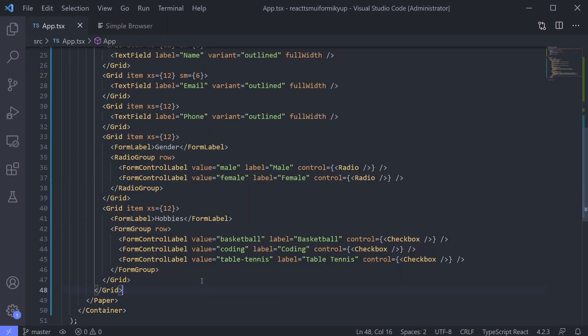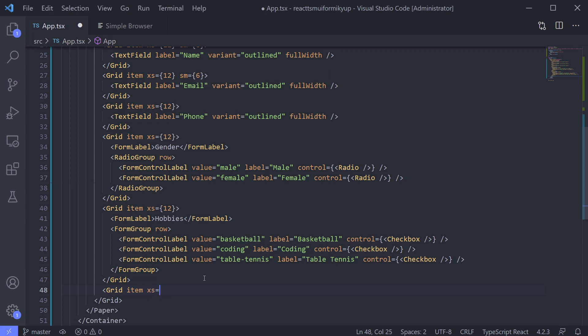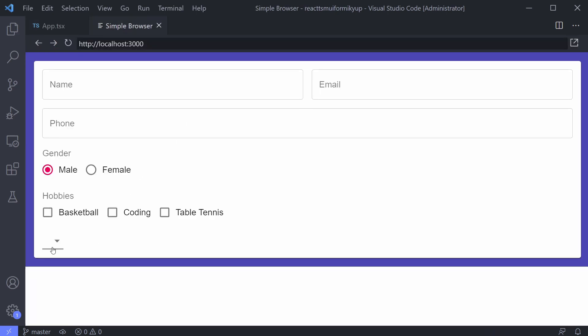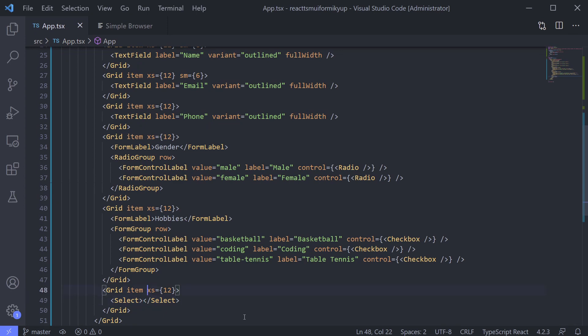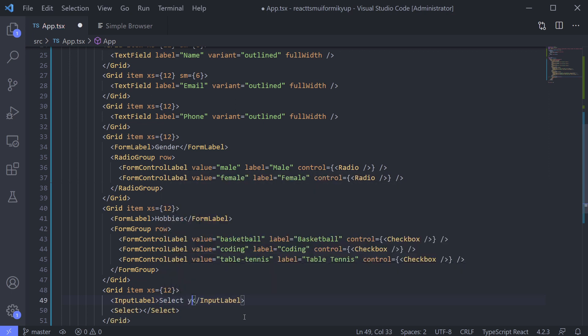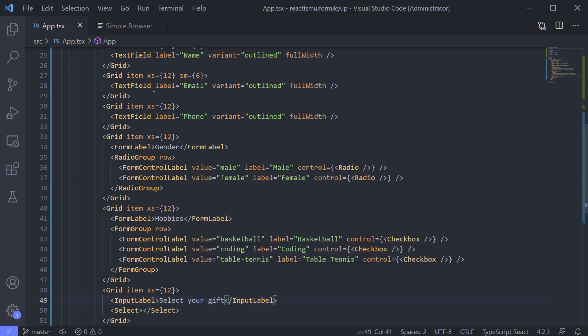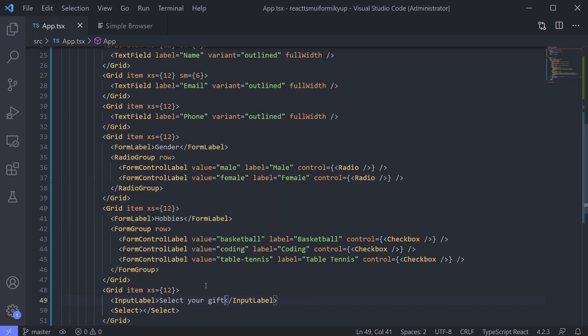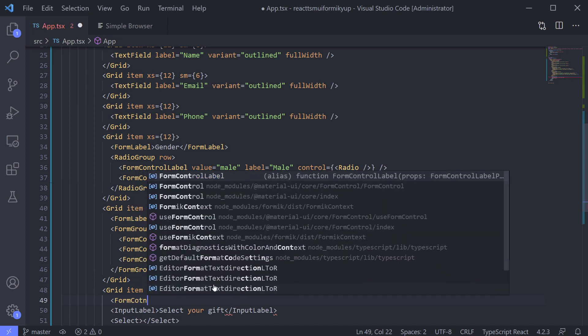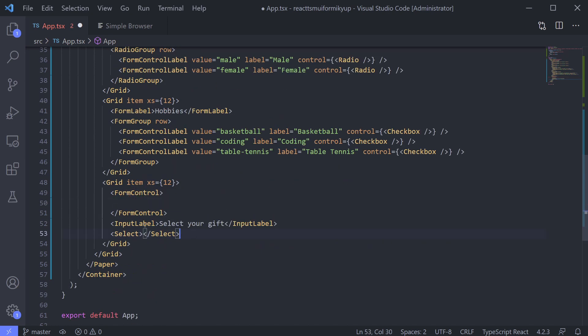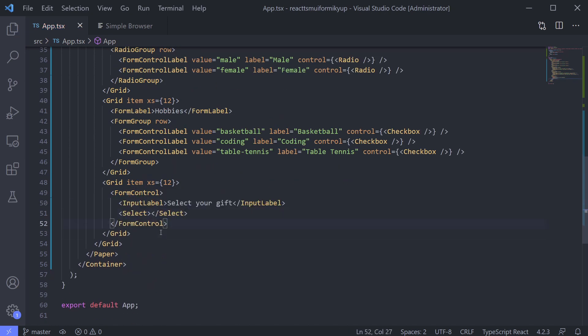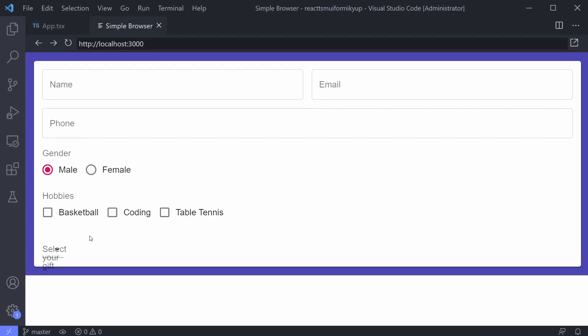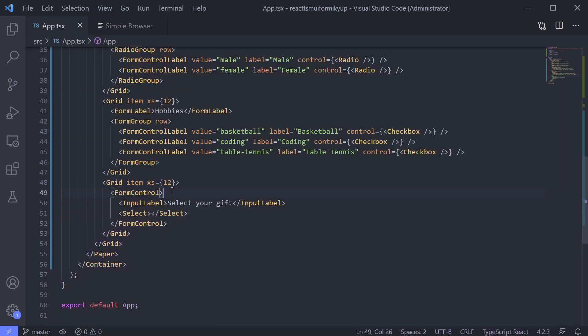Next field is select your gift. We will be using select for this one. Okay, we need placeholder. For select, we use input label as our placeholder. It's not appearing on the right position. We need form control to contain them. So the input label can appear on the right position. Now give full width on form control so all the components inside will use full width.